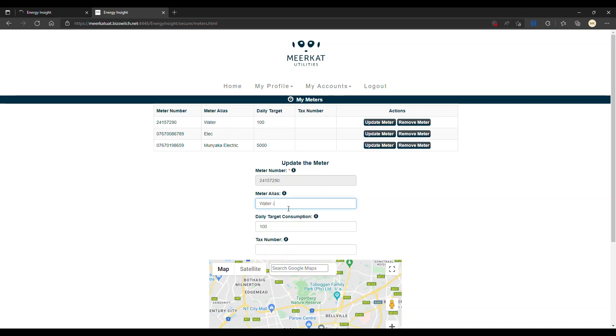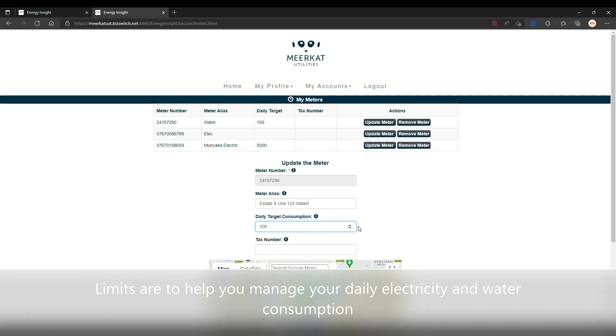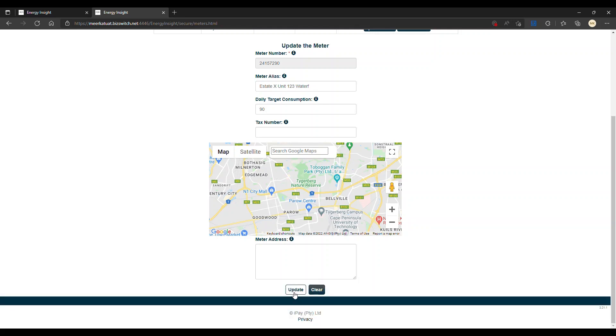For example, we can clear this and call it estate X unit 123 water. And let's say I want to update my daily consumption. This is read in liters, so keep that in mind. I want to spare a little bit of water, so I'm going to use 90 liters. We can also add a tax number. Please note that the meter alias and the daily consumption limit are not required. Then I would just scroll down and hit update.